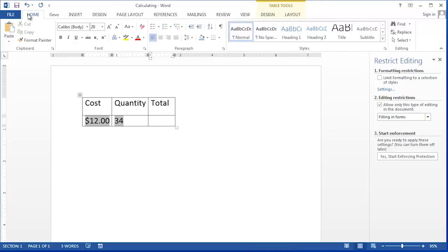I have a simple table where we want to calculate how much something costs. We have a quantity and a cost and we'd like to calculate the total. This is the type of thing that you can calculate in Word. Here's a simple table showing the cost and quantity of a product. We are going to create a calculating text box to calculate the total of this product.